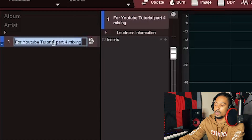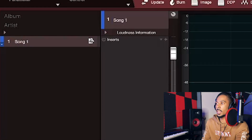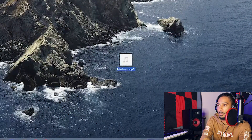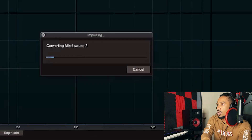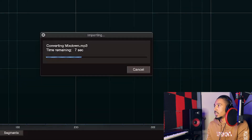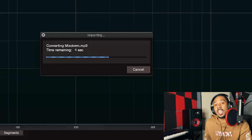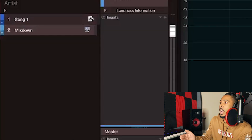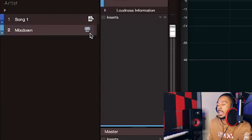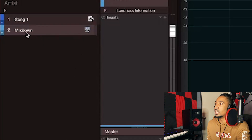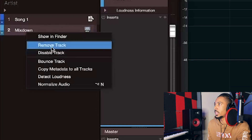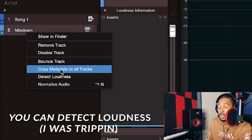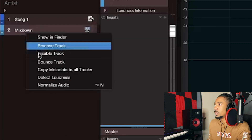Double-click to name it — 'Song One.' I like doing it this way because you can drag and drop, and anytime you make changes it updates here. If you just drag in a WAV file it won't have that power. When you right-click you can remove track, disable track, show it in Finder or Windows, bounce track, normalize it — all that. But let's get into the nitty gritty.